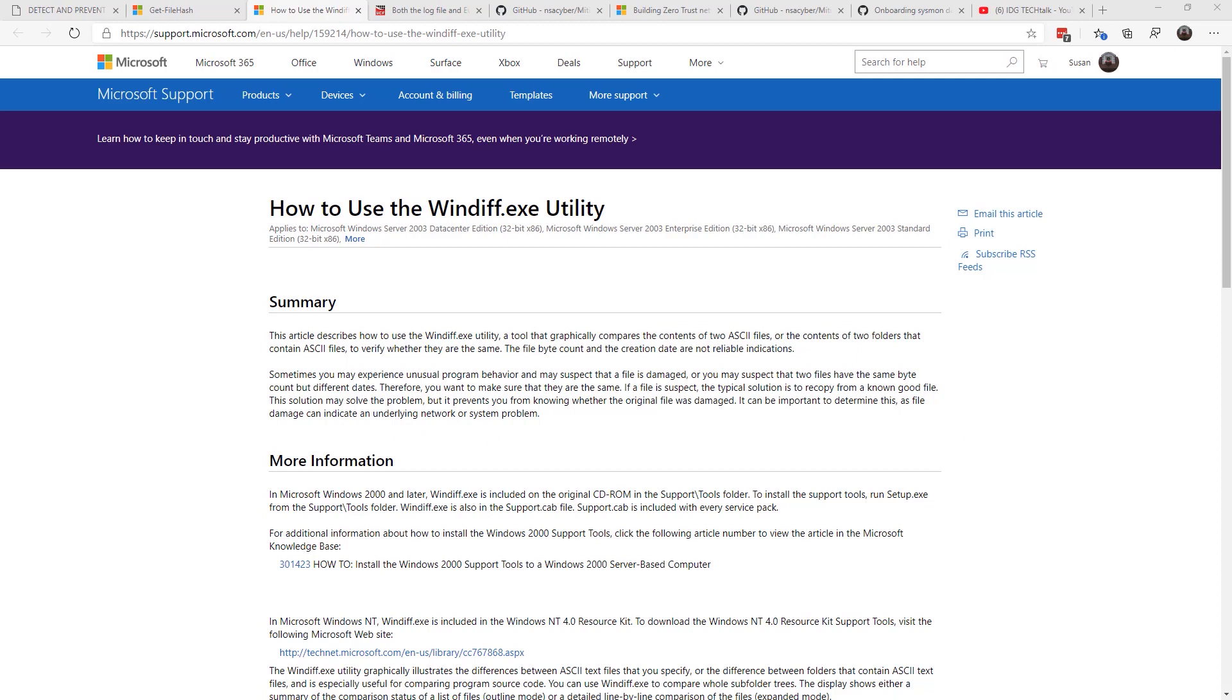Because remember, the bad guys will probably replace bad files with file names of the same things that are on the system. But the main difference is, they're going to be slightly changed in size and slightly changed in content.